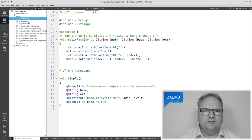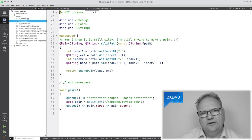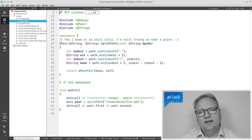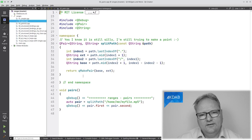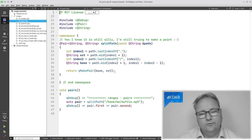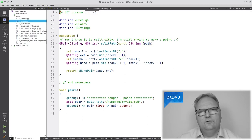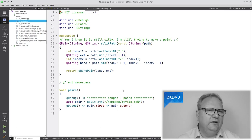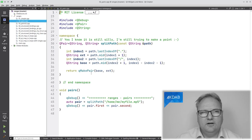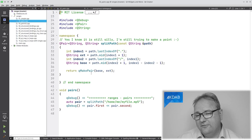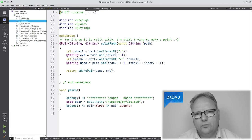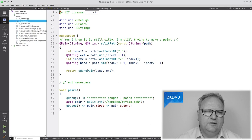Here's what it looks like in the next step: I return a pair of strings, using QMakePair to create that pair and return it. This code works perfectly fine with C++11. In C++14 and 17, you don't even need QMakePair anymore — but back then, you did.